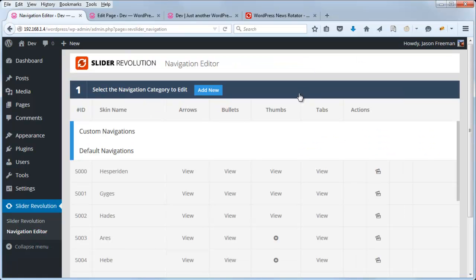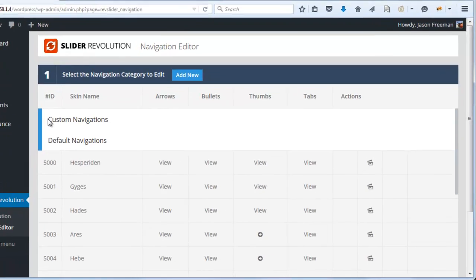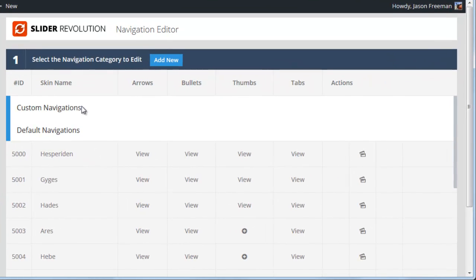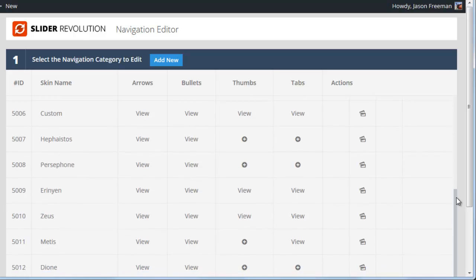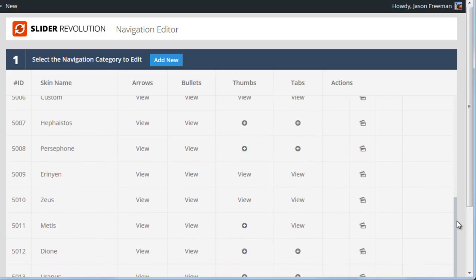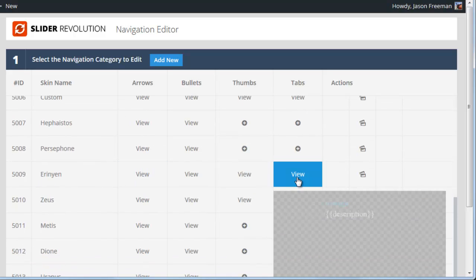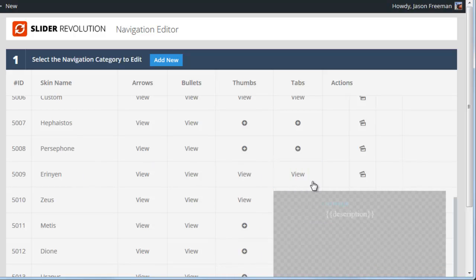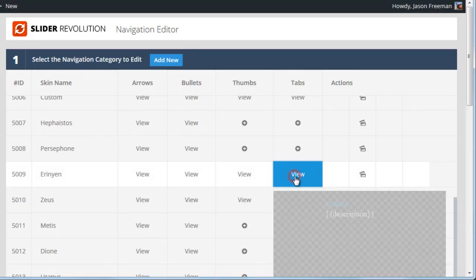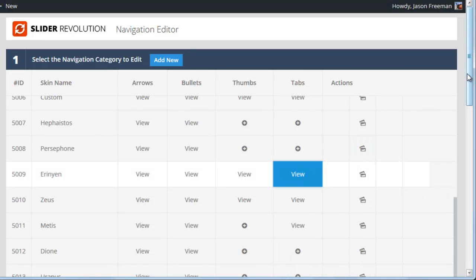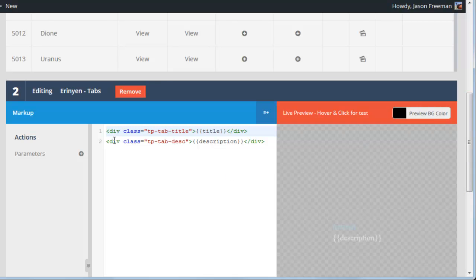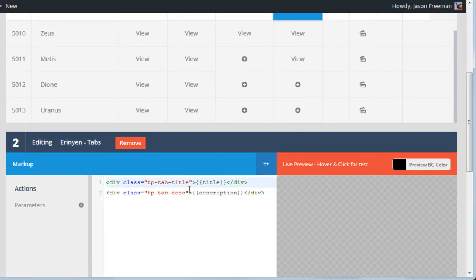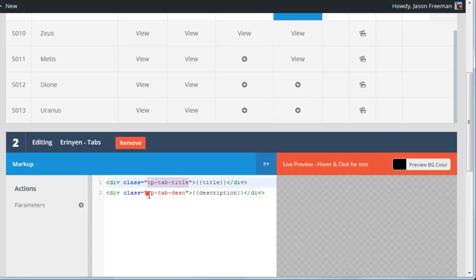So inside the navigation editor, we have custom navigations and default navigations. Now we don't have any custom navigation set up, and we're going to need to set one up in order to apply some custom styles for our new navigation. Now underneath the default navigations, you can see all of the built-in navigation styles, including Eranian, which is the one that we're using for our tabs. And if we just hover over, you can see a quick preview of that. So if I select this, and then I scroll down a bit, we can see the HTML that's being used for this particular tab style. You can see it has a class here for the title, a class for the description.